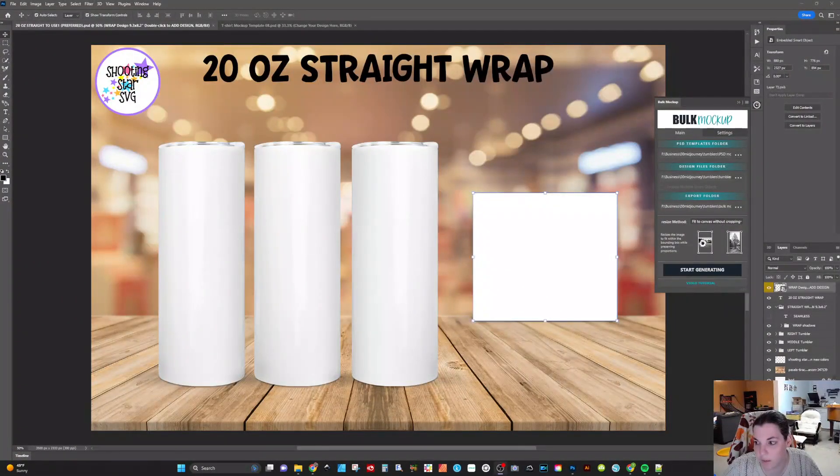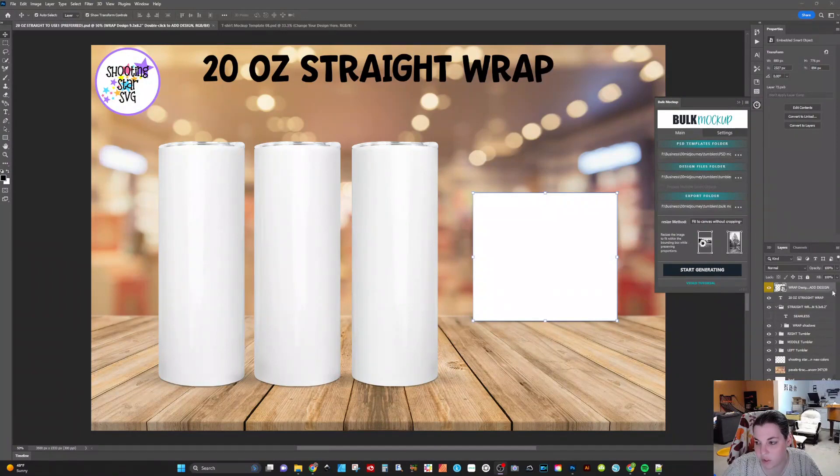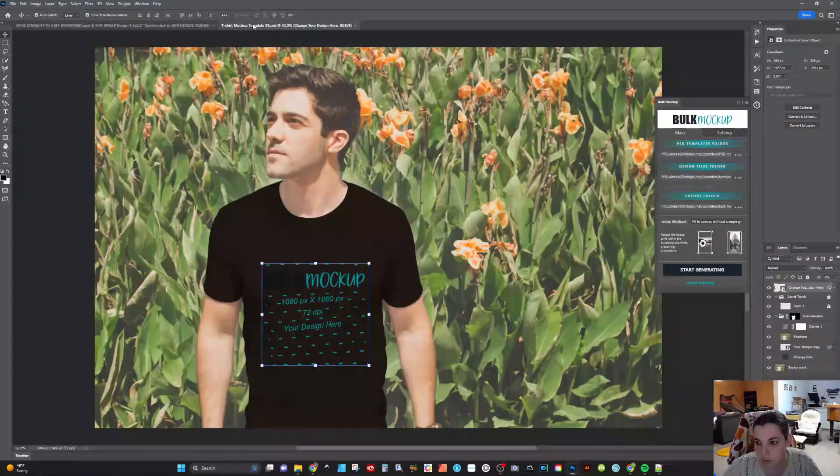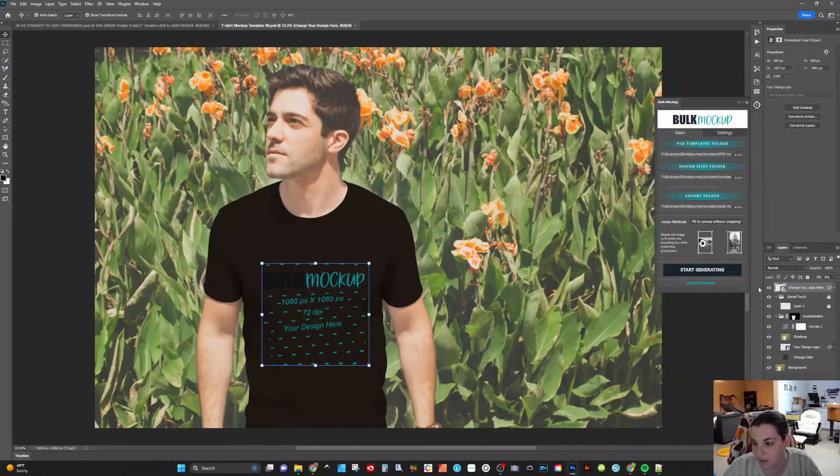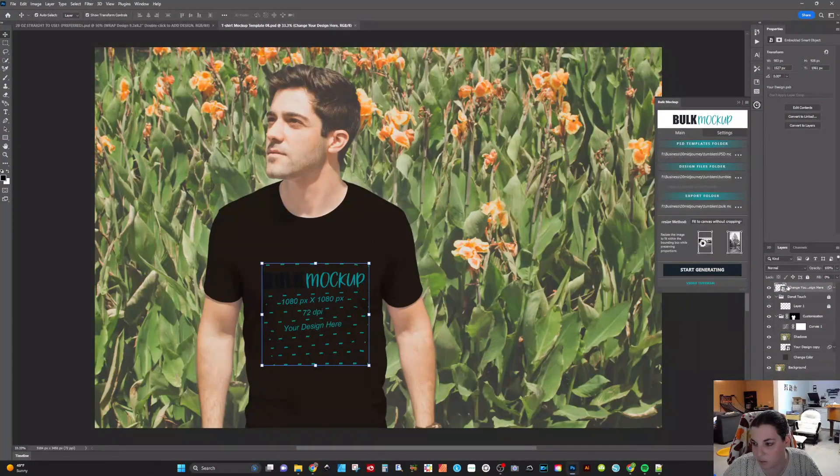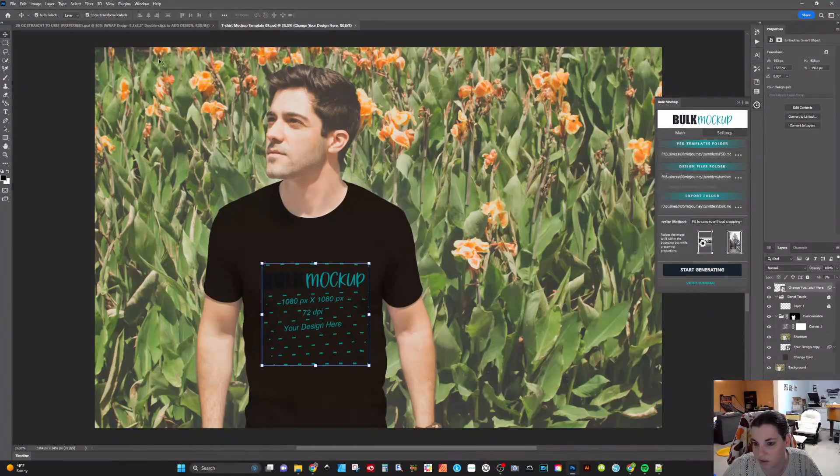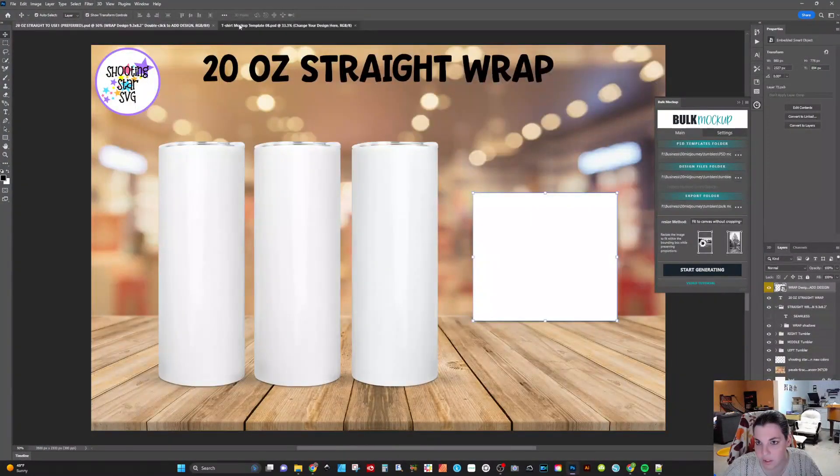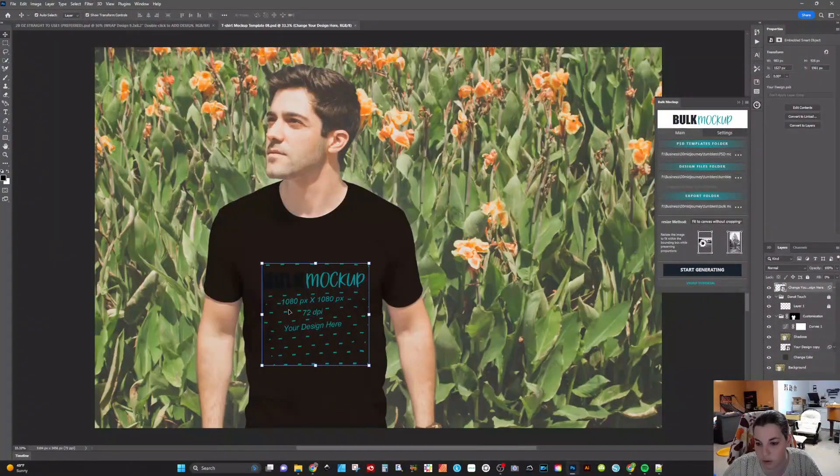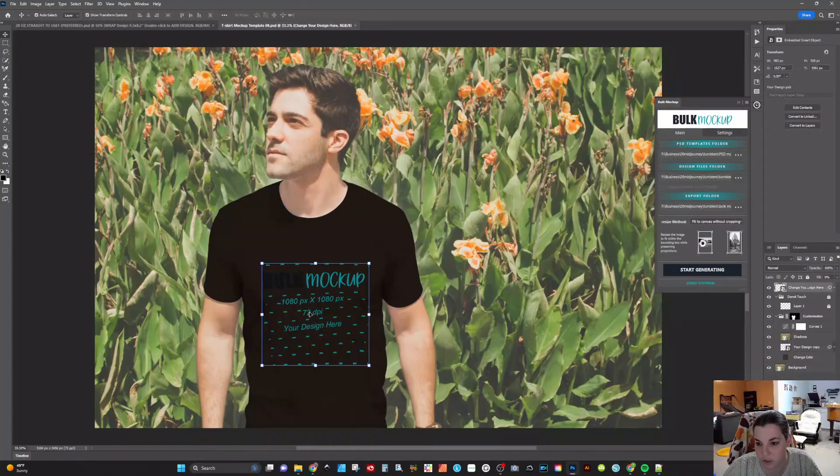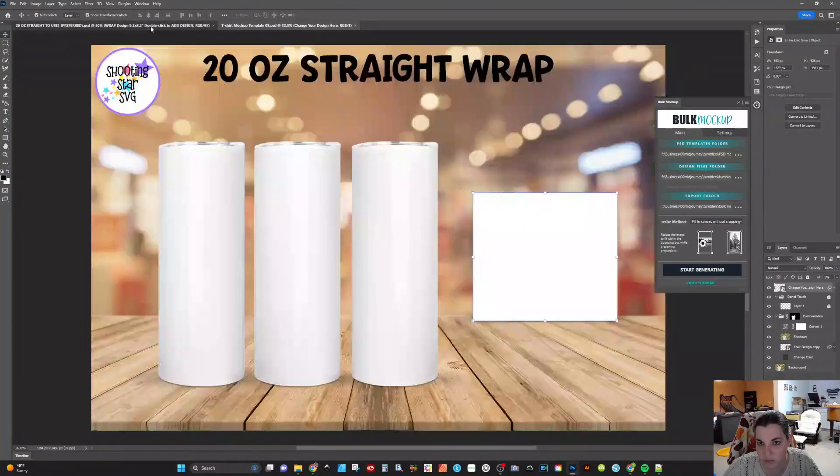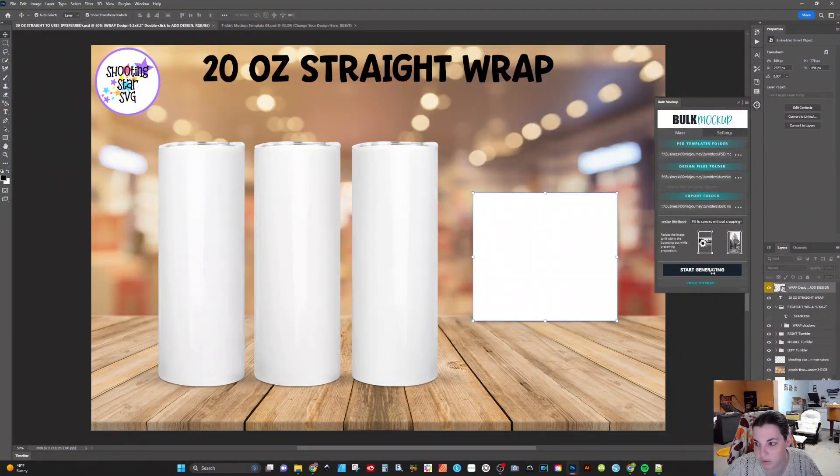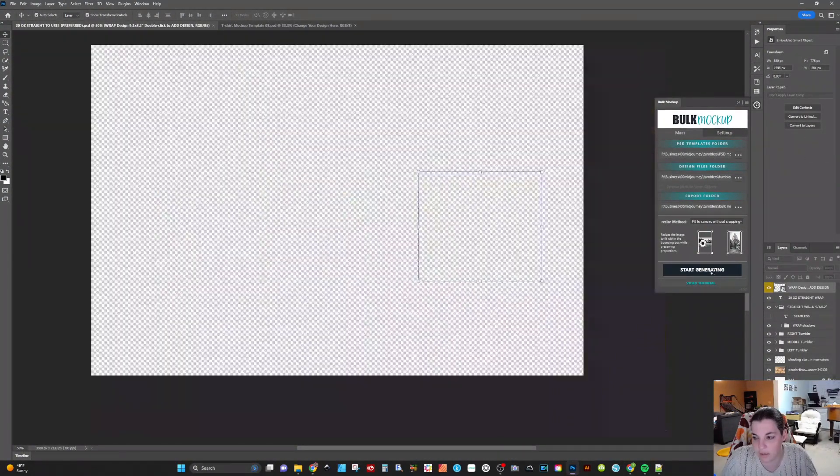One thing I will note about this too, before we start generating, is you want to make sure that you have your smart file or your smart object on the very top layer. In this case, it's going to be right here on this Tumblr template. And in this case, you can see the smart object is on top of this t-shirt mock-up here. Now the t-shirt mock-ups are going to look a little weird because these are Tumblr files. However, it's the same kind of process. So I'm just going to click on start generating and that should go.